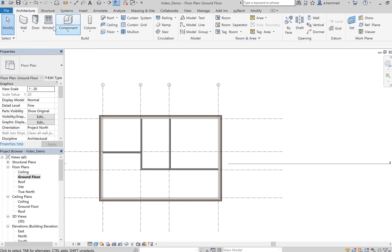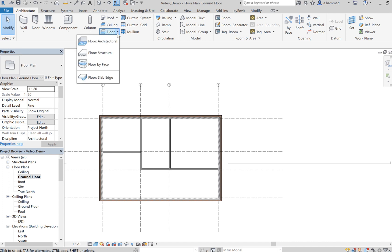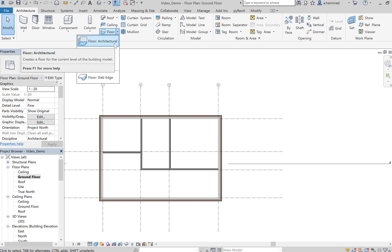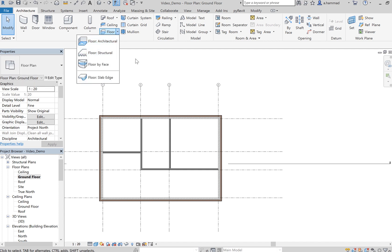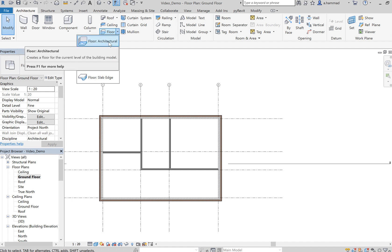If we go back to our Architecture tab and click on the arrow for the floor, we can also select either between an architectural floor or a structural floor. For the purpose of these video tutorials I'm just going to stick with architectural floors.